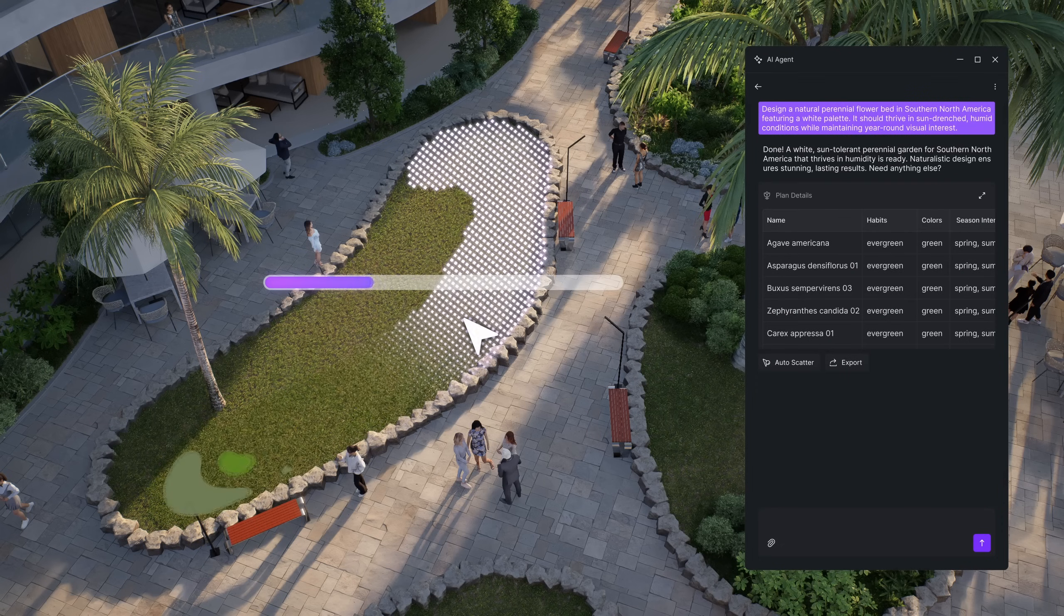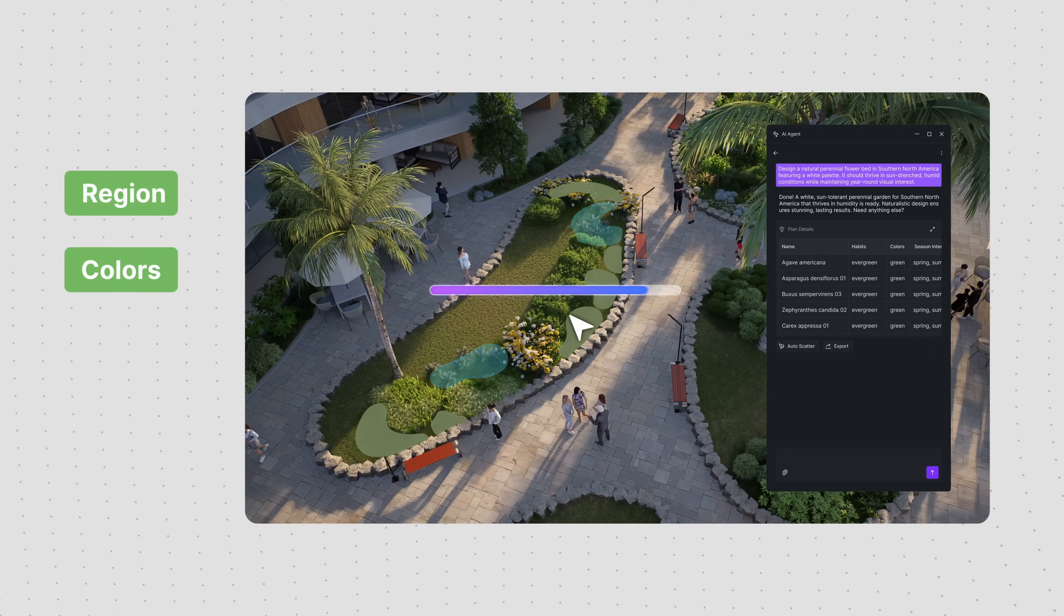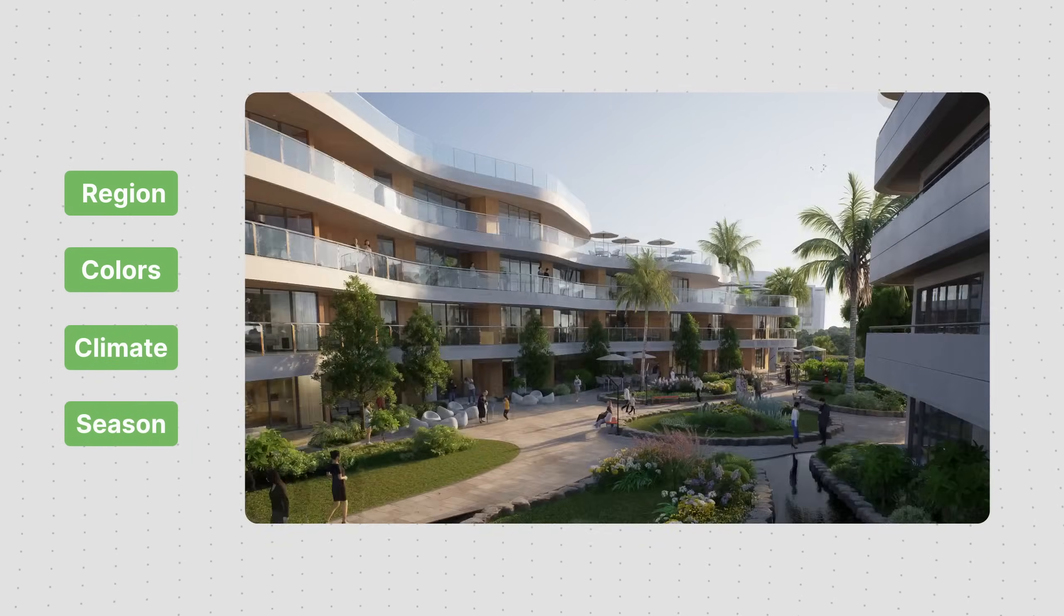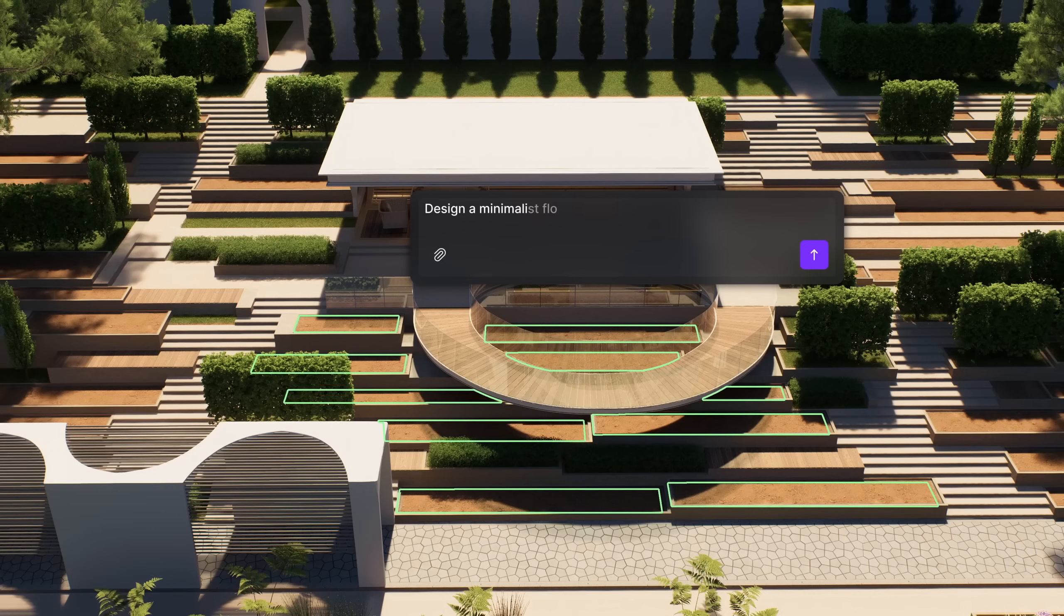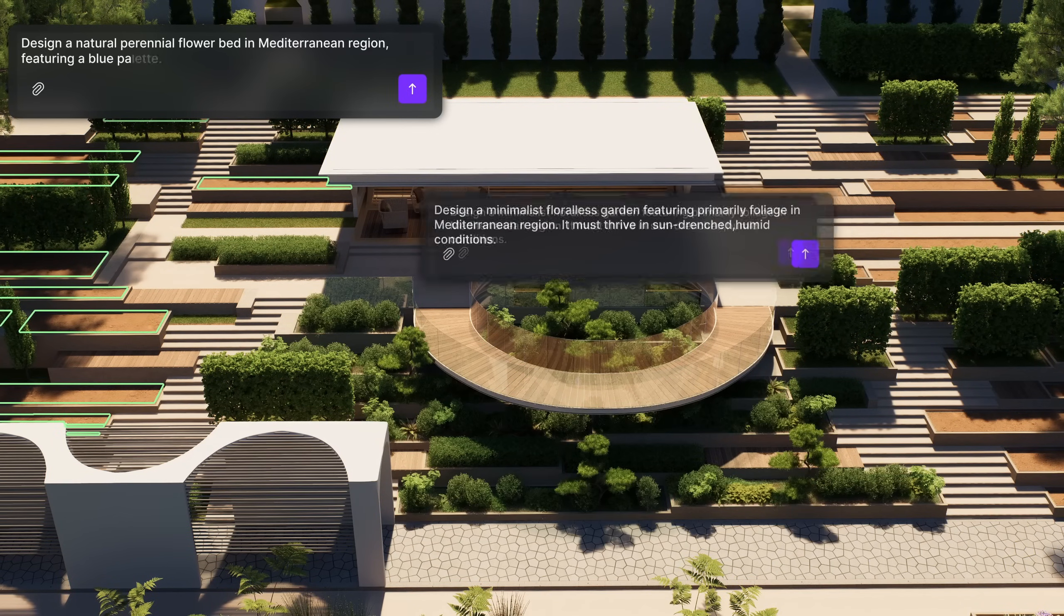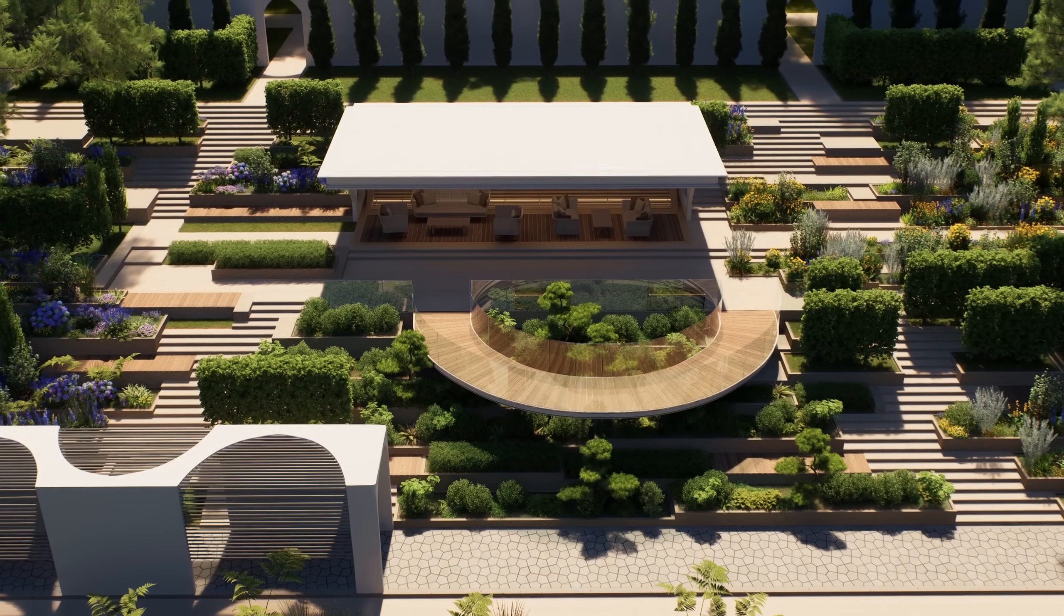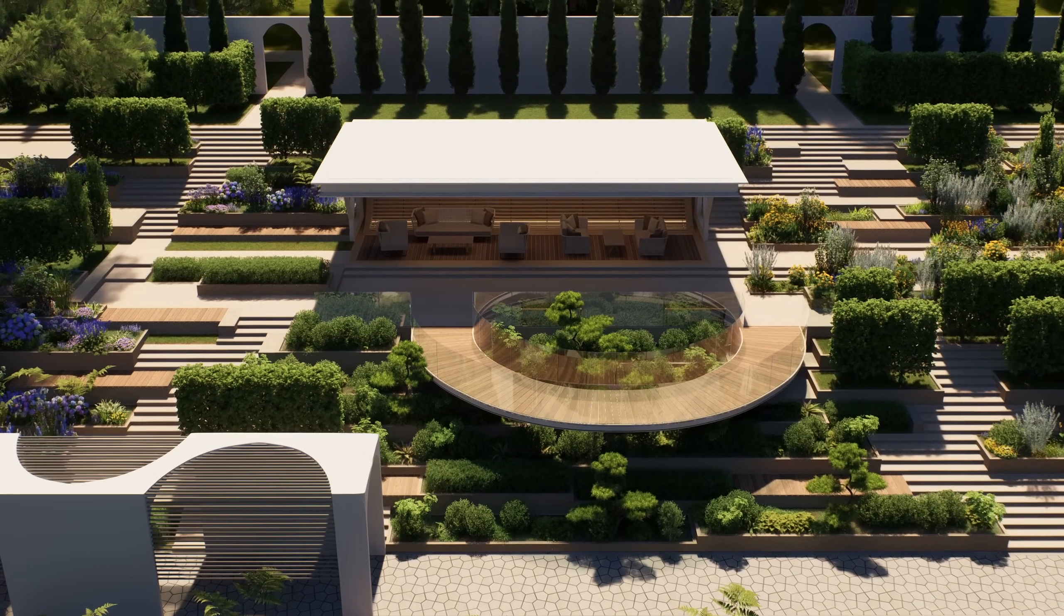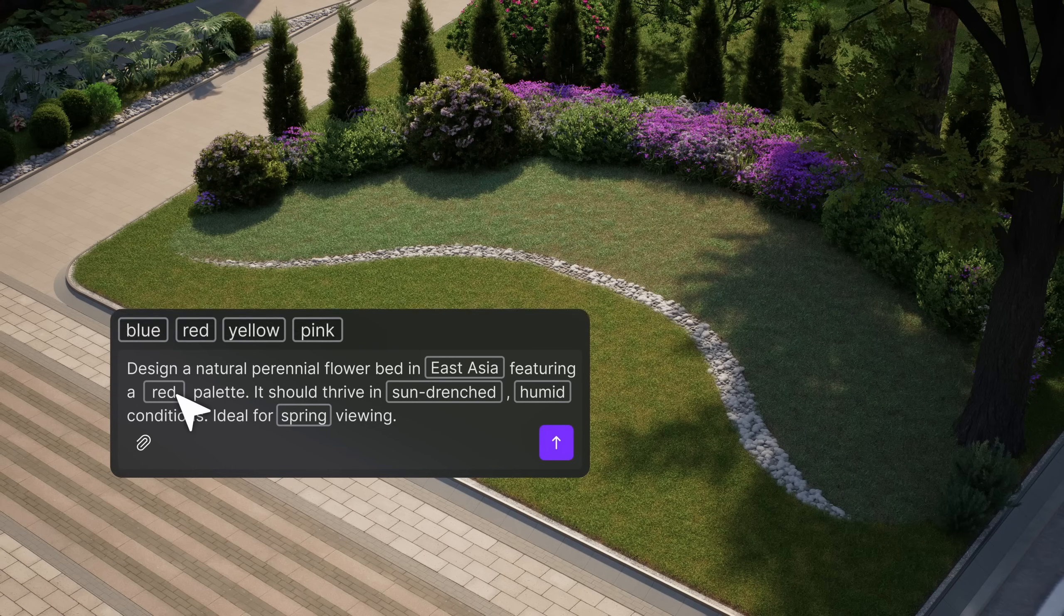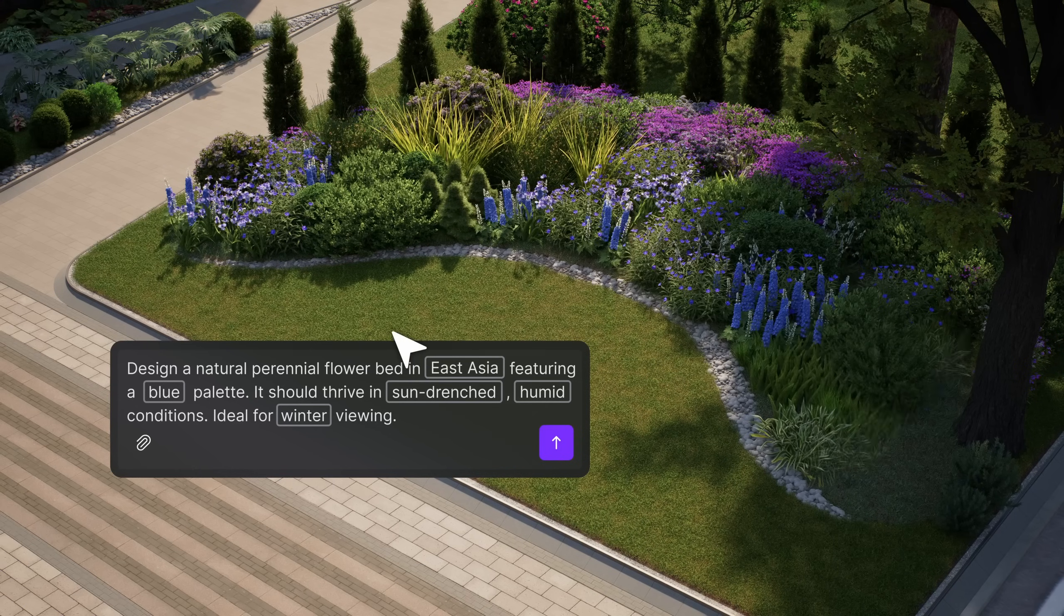Just tell it your project's region, requested colors, climate, and season, and it'll recommend the perfect plants. It can even generate a planting layout for your site. Then, just use the D5 scatter tool for a one-click placement.